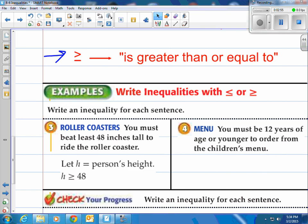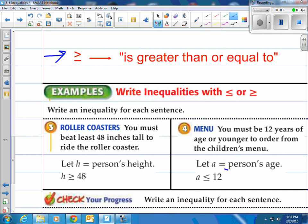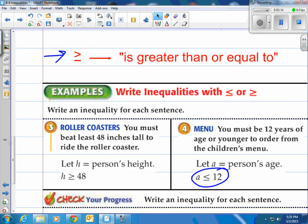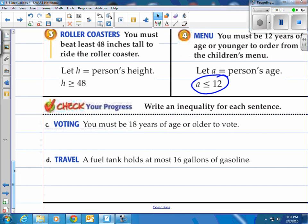Number four: you must be 12 years of age or younger to order from the children's menu. That means you've got to be less than or equal to 12. Using A for age, it has to be less than or equal to 12. You can be 12 and still eat — you've got to be 12 or less. That's what it looks like as an inequality.